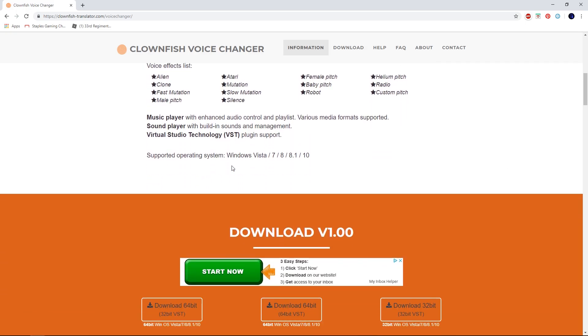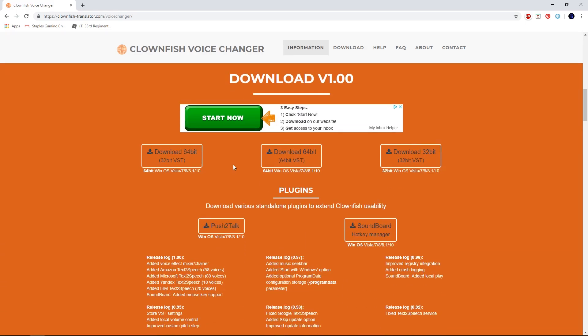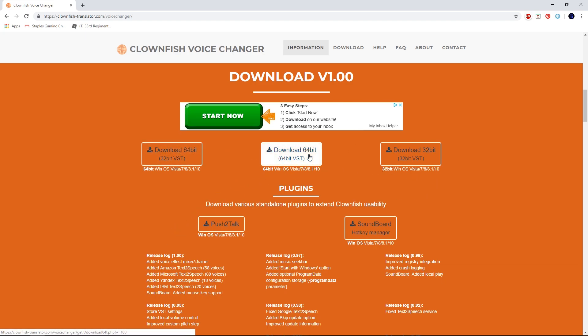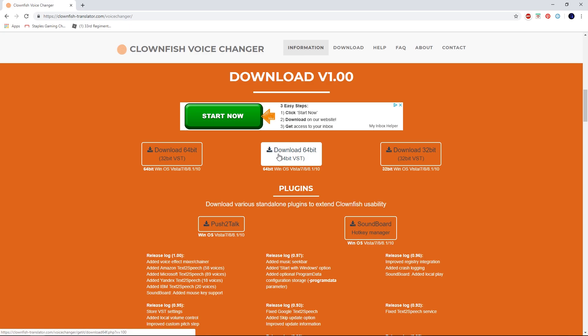What you want to do is scroll down until you reach a place that says download. So you're just gonna want to download whatever system you have, whether it be 64-bit or 32-bit. I'm gonna hit download 64-bit because that's what I have.